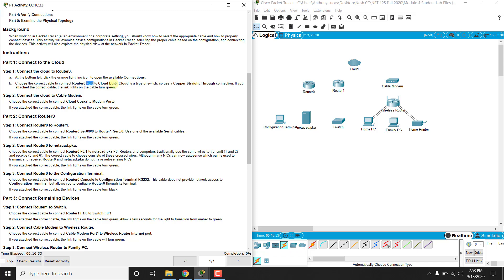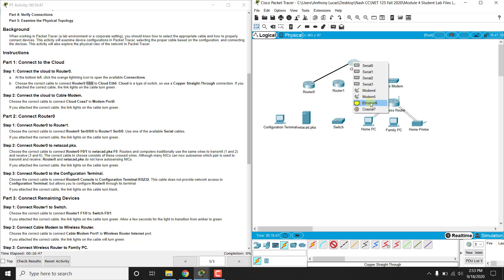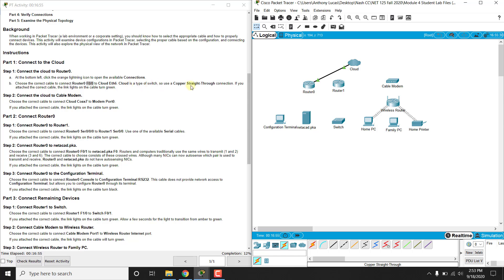So the ETH6 is also an Ethernet cable. So if we try to connect this, so let's say a copper straight through from router 0 F0/0 to the cloud ETH6 or Ethernet 6, and you notice we got 12% there, and it says cloud is a type of switch, so use a copper straight through, and you'll see it turn green there.